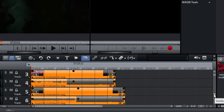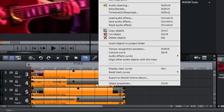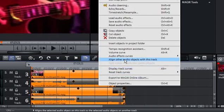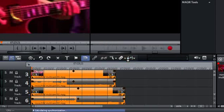To synchronize the video material, select the corresponding clips. If you right-click on the audio track of the clip to which you want to align the other clips, a selection menu will open. Clicking on the entry Align other audio objects with this track automatically synchronizes the video clips.